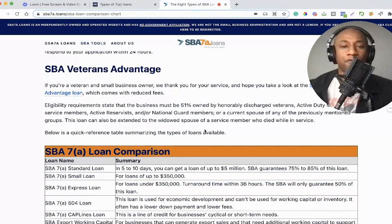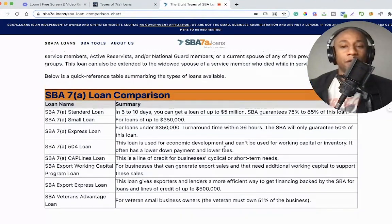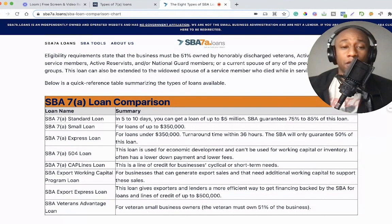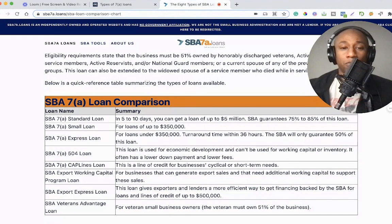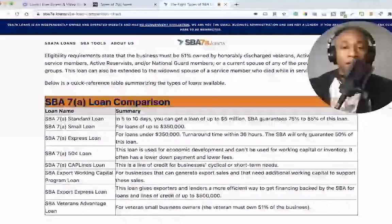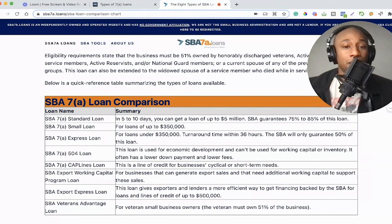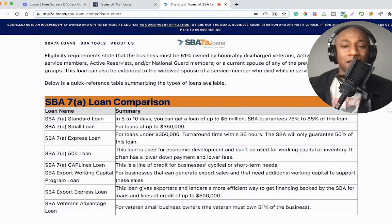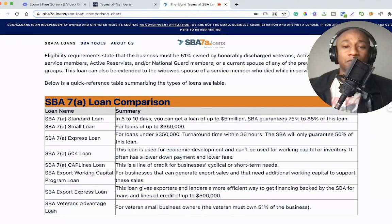Below is a quick reference table summarizing all of the types of loans covered in this video, so you can see how they differ from one another. Many viewers could benefit from some of these loans depending on their particular situation. If you're focused on economic development, the SBA 504 loan is perfect — it can't be used for working capital but often has a lower down payment and lower fees. It's important to speak with your lender about the different options and your particular situation to see which one makes the most sense.